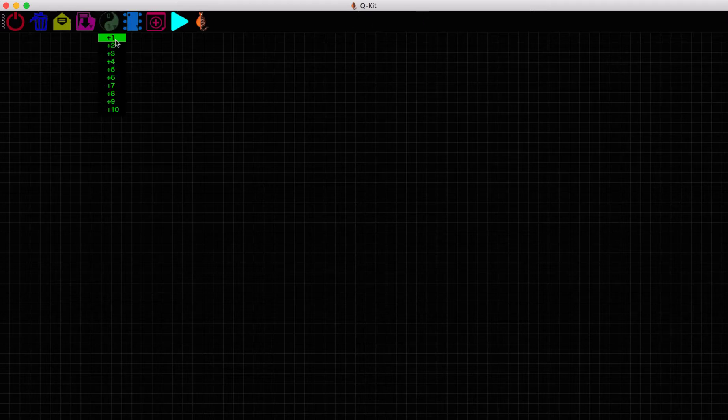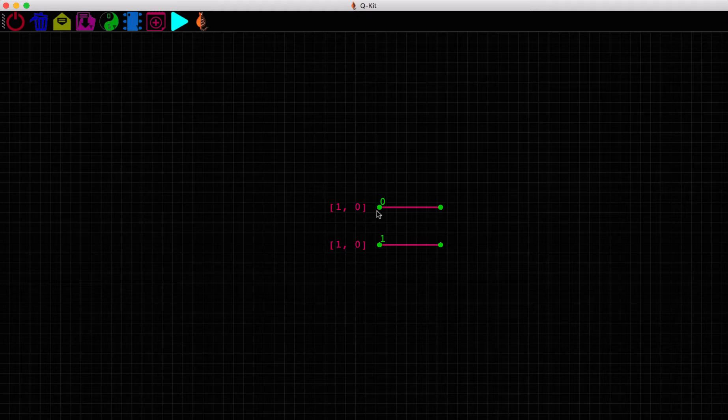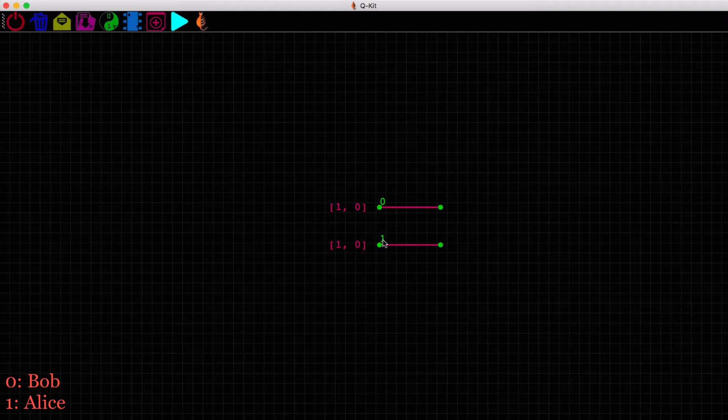Let us now see quantum teleportation in action using QKit which enables a classical simulation of a quantum circuit. Let's go with the convention and say Alice and Bob are in the same lab now. Each of them has a qubit. Let's say 0 is Bob's qubit and 1 is Alice's qubit. They will now need to entangle their qubits.